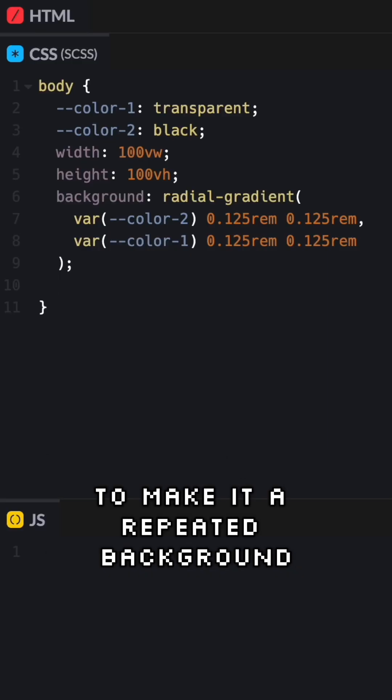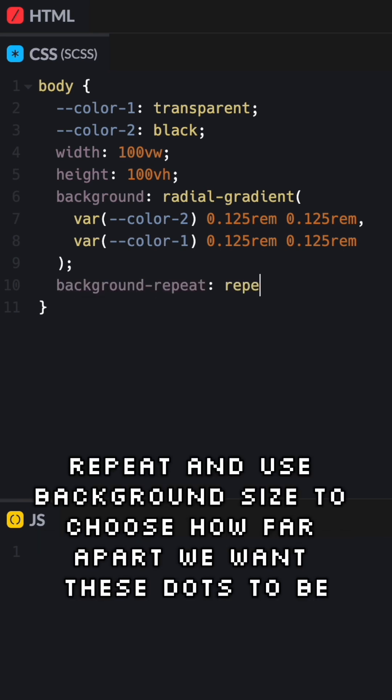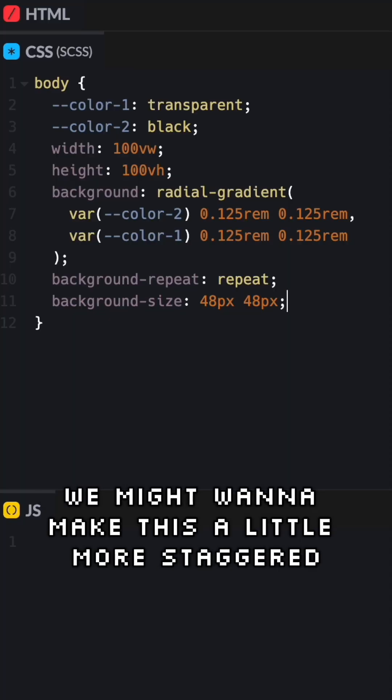To make it a repeated background, we can use background repeat repeat and use background size to choose how far apart we want these dots to be. So I'm going to make it 48 times 48. And there we have our first dotted grid.